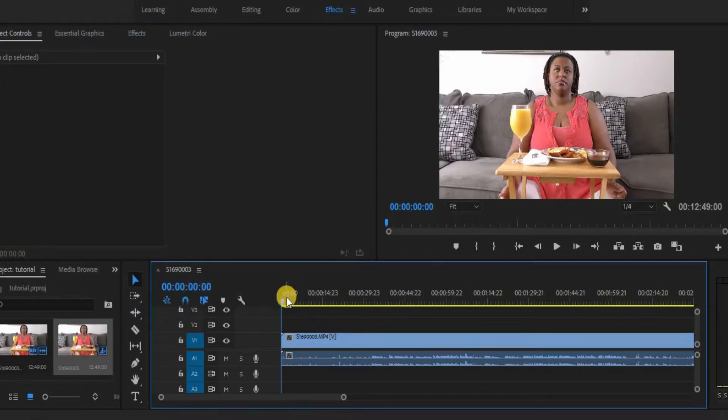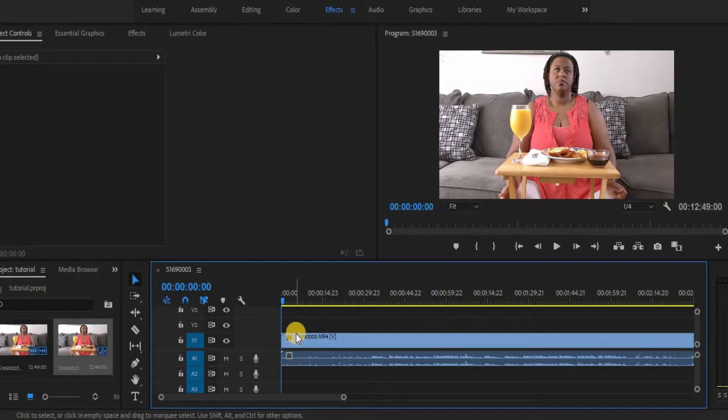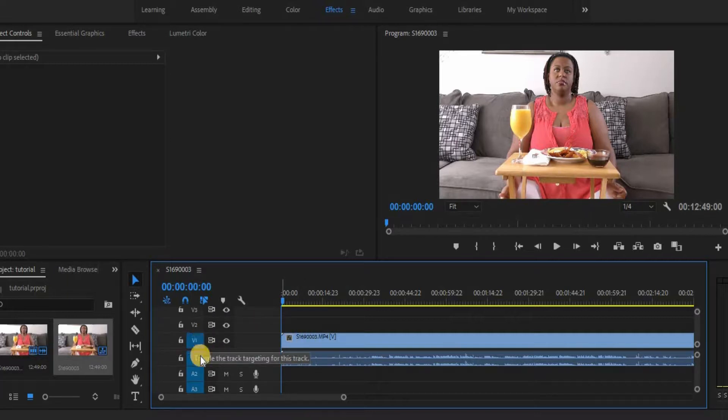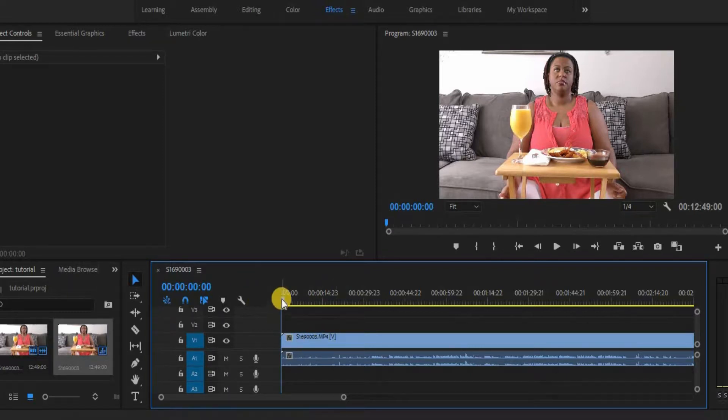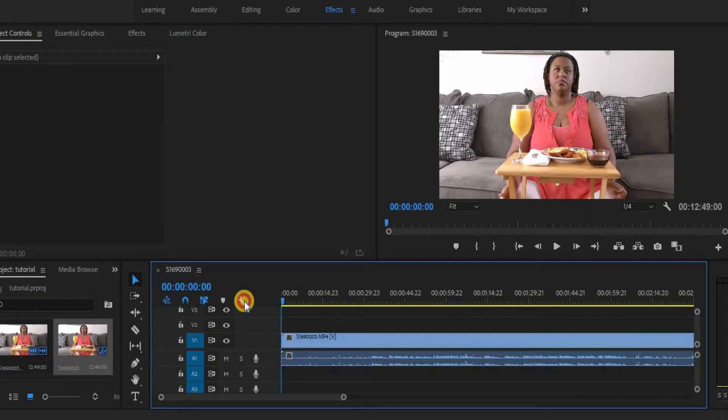And as you can see, we have two separate tracks here. So what the software does is that it separates the video track from the audio. That way you can edit those separately if needed. So the software automatically does that for us.